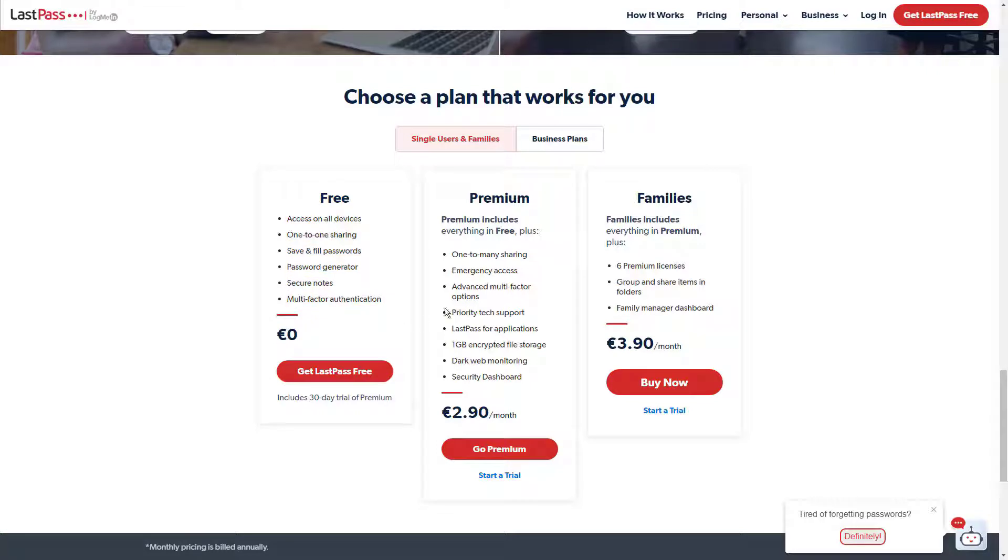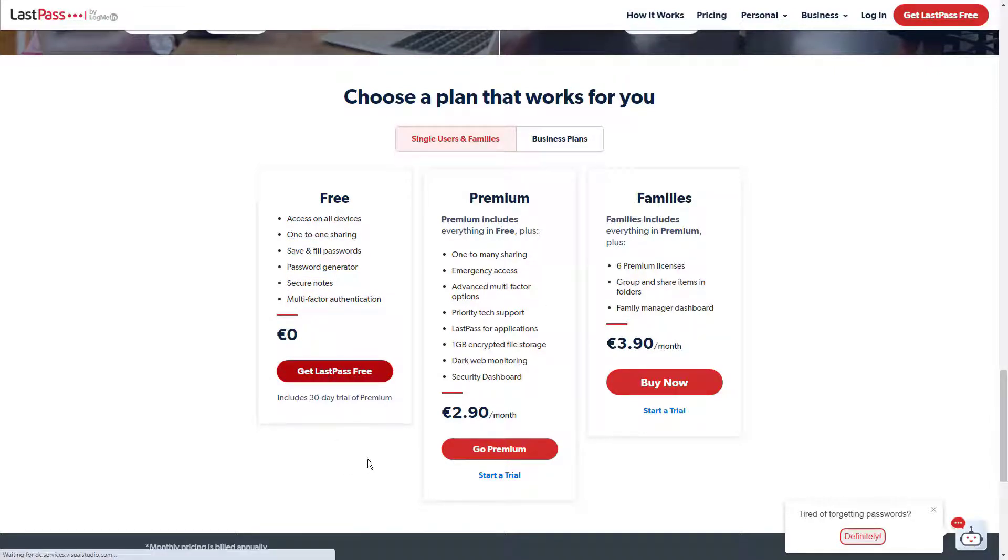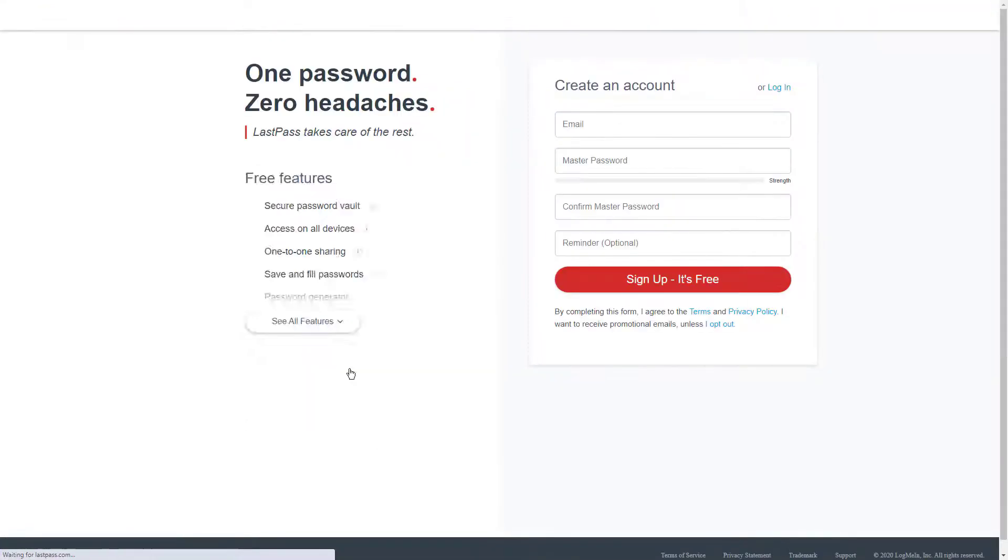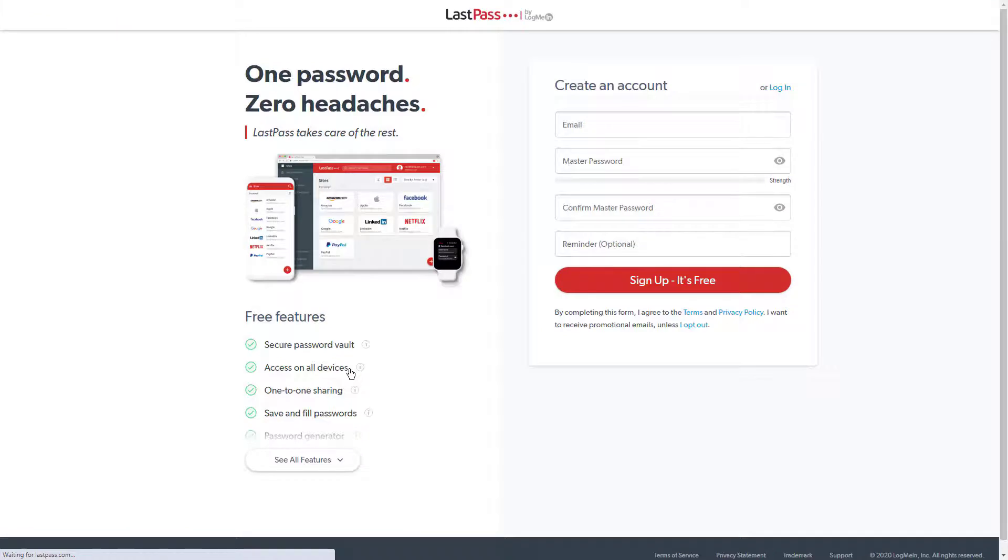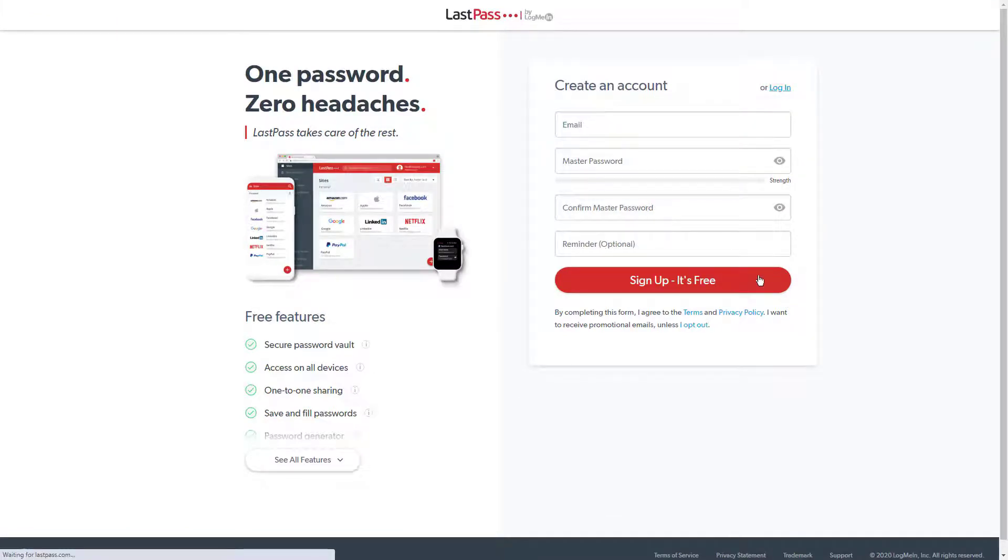For starters, passwords can be organized into custom-made folders that can also be safely shared between each family member's individual accounts as many times as they want, regardless of which platform the program is used on.